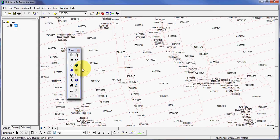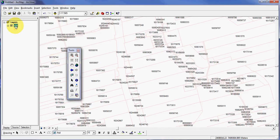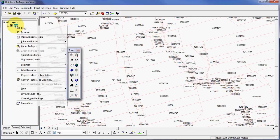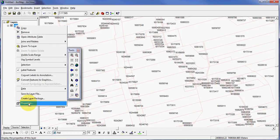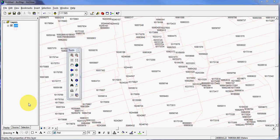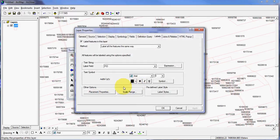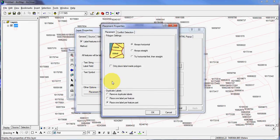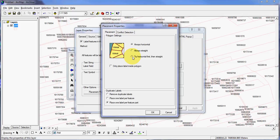You can manipulate that to make it look a little bit more presentable. I'll right-click on PID, I'll left-click on properties. I'll come over here, and I'll click on the placement properties button, and then I'll switch this from tri-horizontal first, and then straight, and then only place the label inside the polygon.